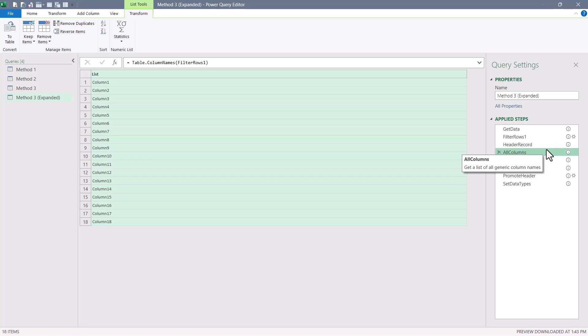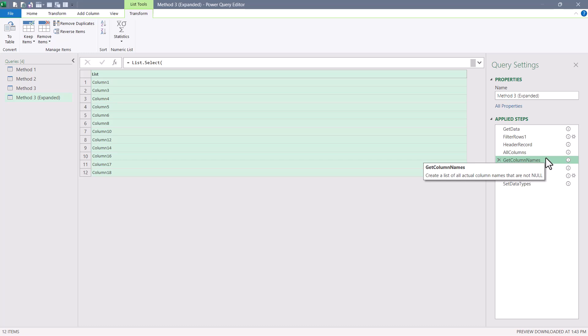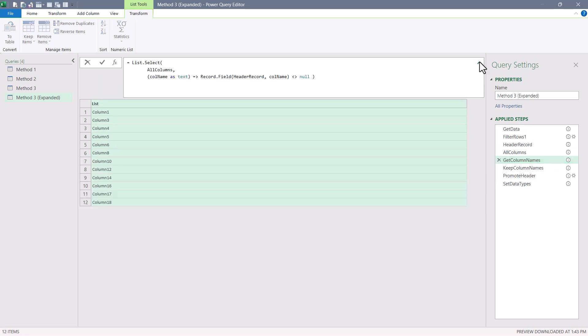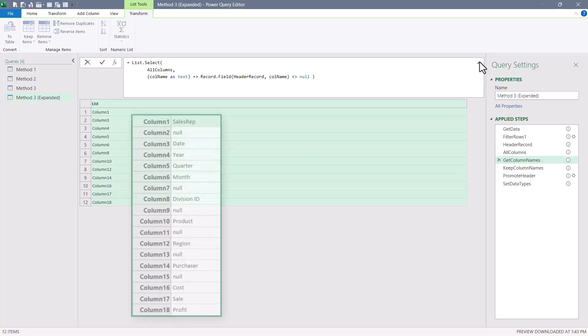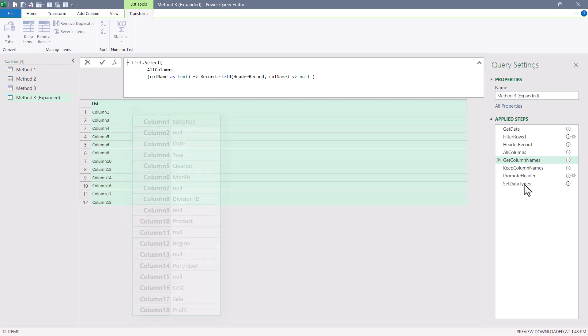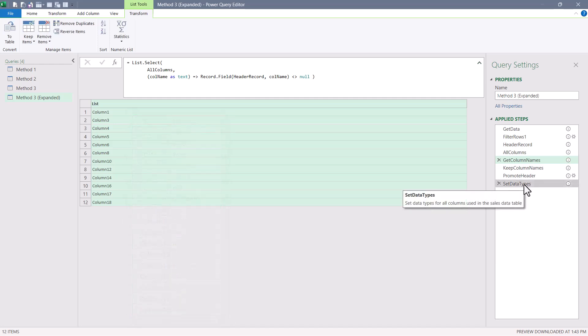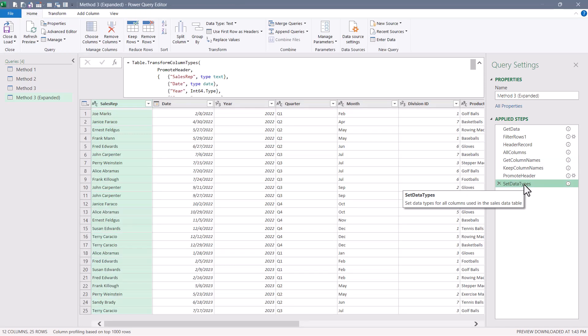And then finally, the get column names, if I expand my formula bar, is what iterates through that header record step, comparing the contents of that first extracted row to a null. So if writing embedded let statements is not your cup of tea, here we've just done these steps separately. But going to the last step in the applied step list, the output is the same.